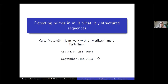Thanks for inviting me to talk here again. It's a great pleasure to talk about detecting primes in multiplicatively structured sequences. This is joint work with Juri Merikoski and Dionyte Ravainen. I will start with a central introduction to sieves and detecting primes by sieves and then go on to talk about our recent work.